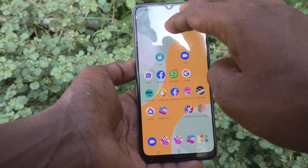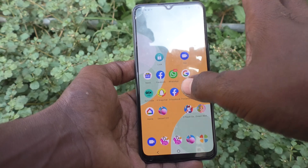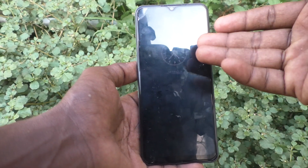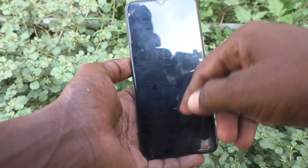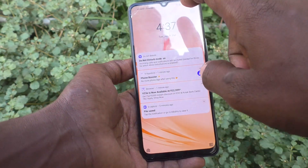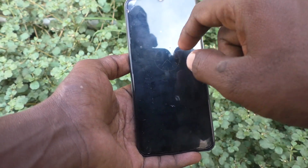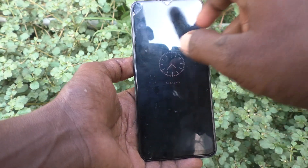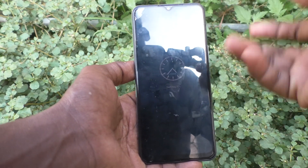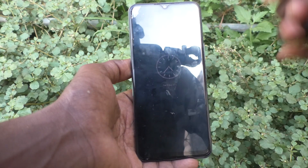Now if you double tap on the screen when your screen is awake — here I double tap and the screen is turned off. In this way you can easily turn off your screen by tapping on the empty space. That's all, friends. Thanks for watching. Bye.